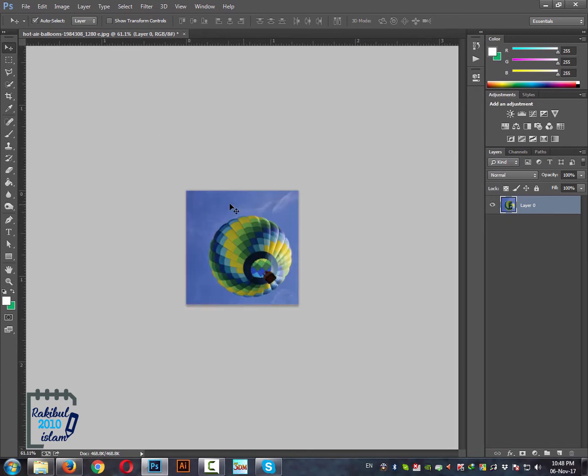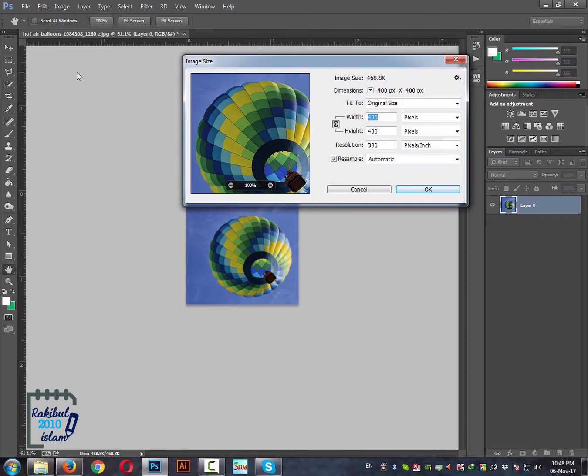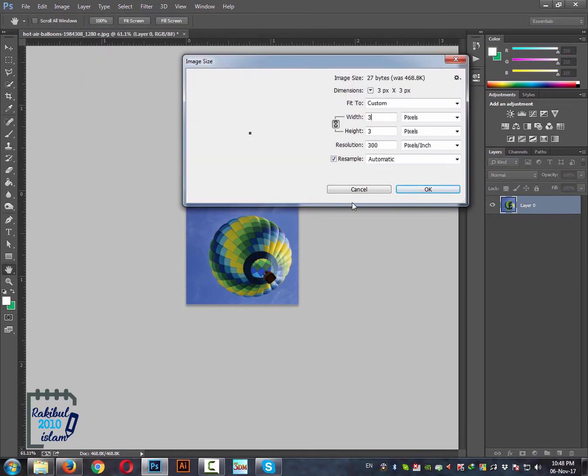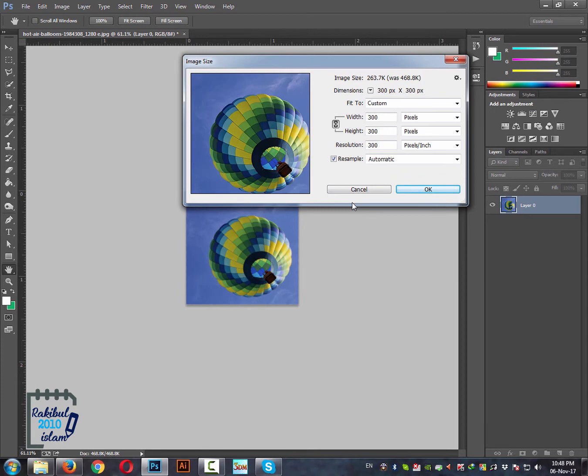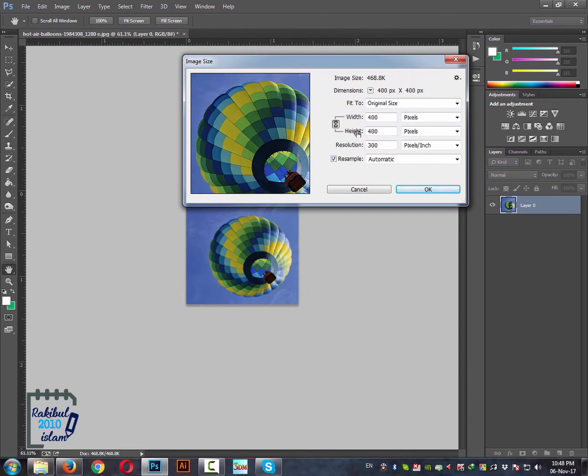And there is another way of resizing an image. You can go to image, image size. Then if you put this value to 300, then the height will be automatically set to 300 because it's maintaining the original ratio of the image.